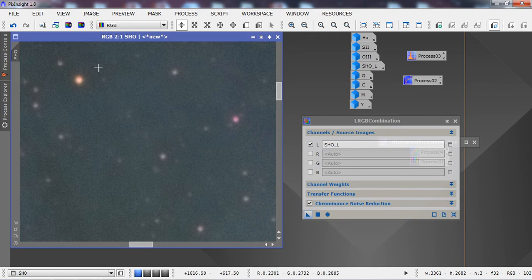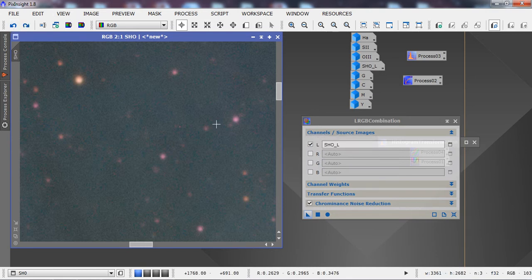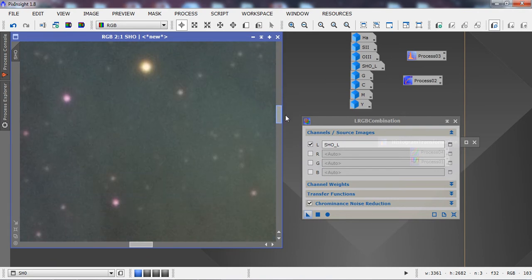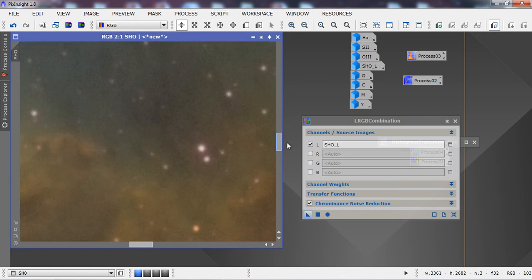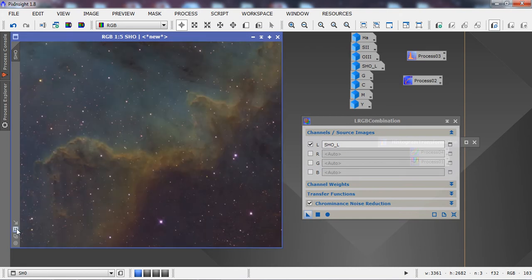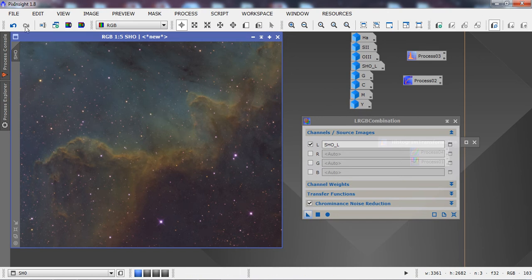Looking at the before and after, it does eliminate some of that magenta color from the fainter stars — the tool interprets those faint stars as chromatic noise — but overall it eliminates a lot of the chromatic noise. This step can be done before or after processing; for this image it worked better at the beginning.